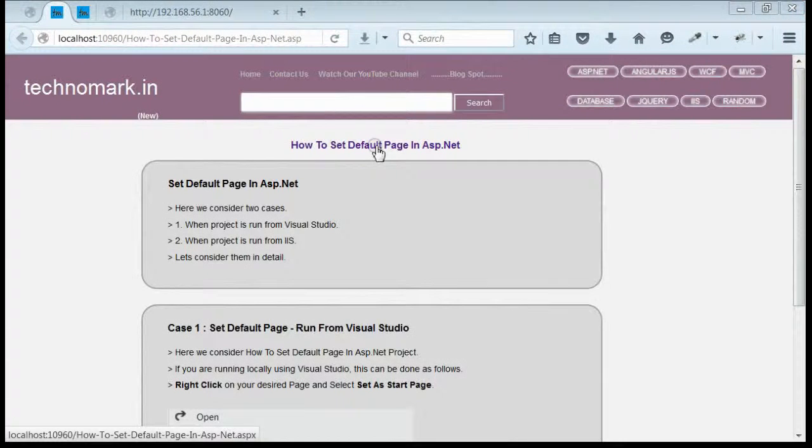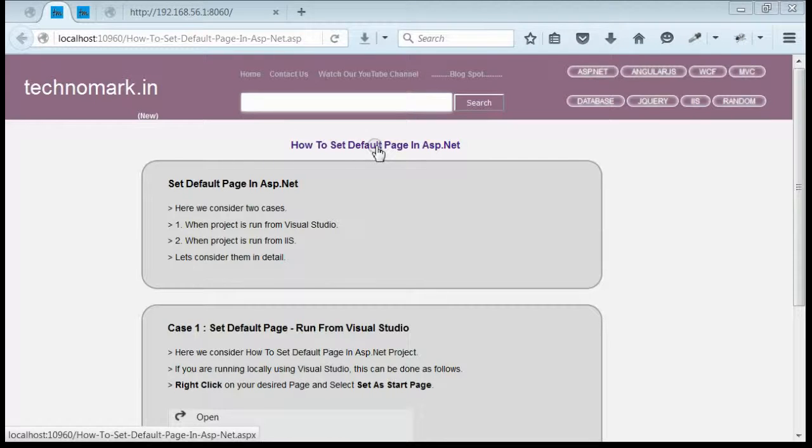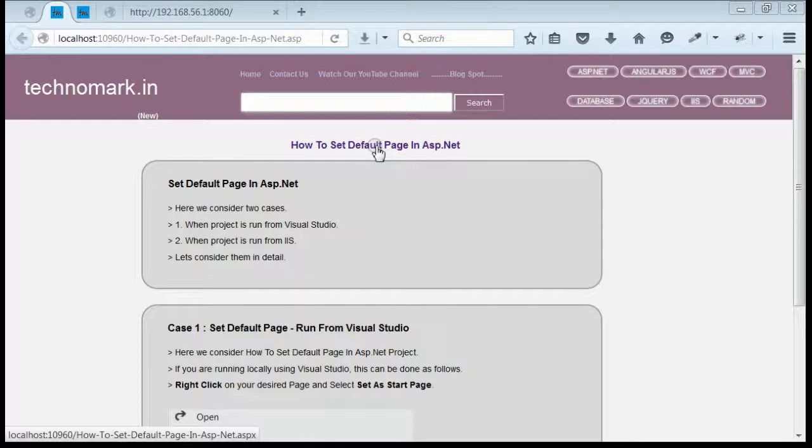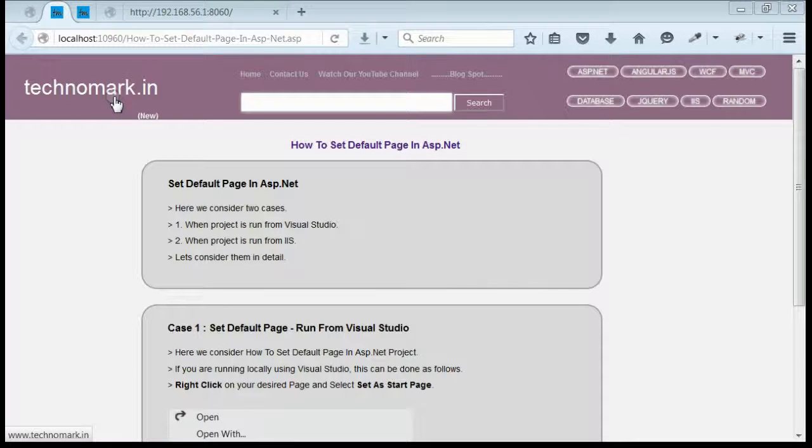So, here we have seen how to set default page in ASP.NET web application. We have seen setting default page from Visual Studio and from IIS. Thank you guys for watching this video. Please visit technomark.in for more information.